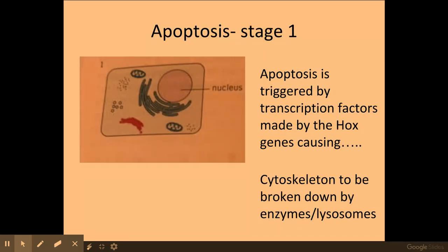Apoptosis, or programmed cell death, occurs in three main stages. It is triggered by transcription factors that are made by the Hox genes. Transcription factors turn on and off other genes, and in this particular case the transcription factors made by the Hox genes cause the cytoskeleton to be broken down by enzymes and lysosomes.